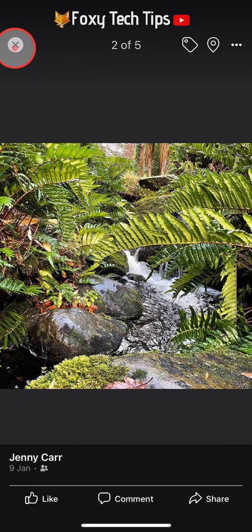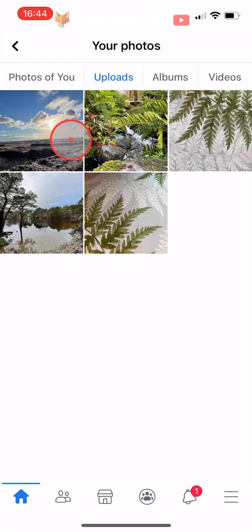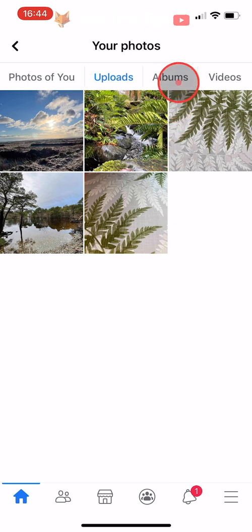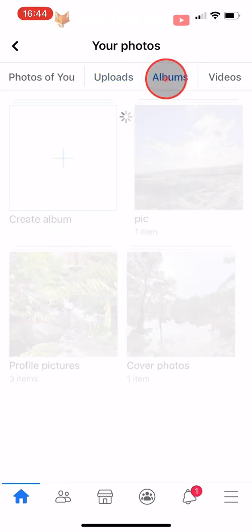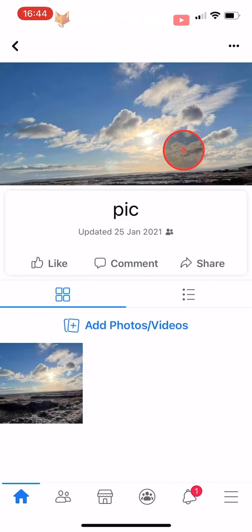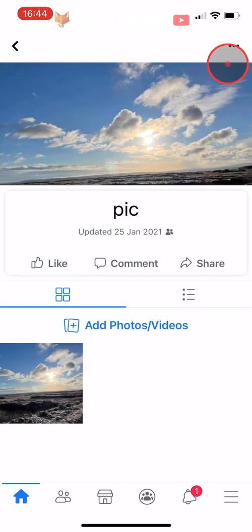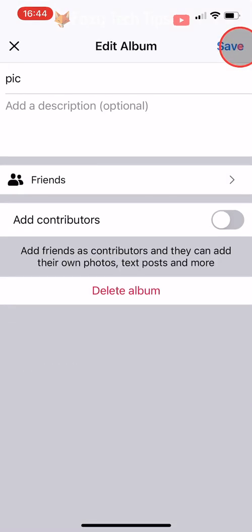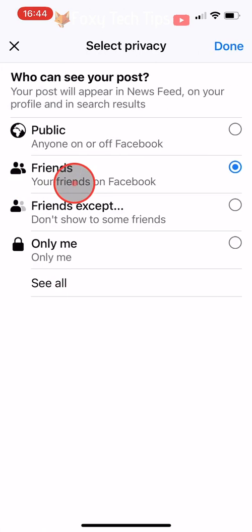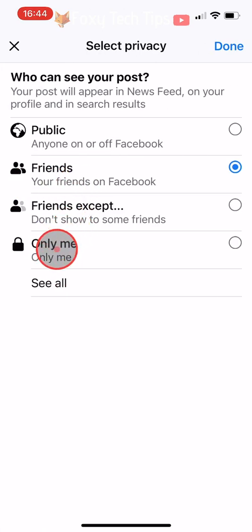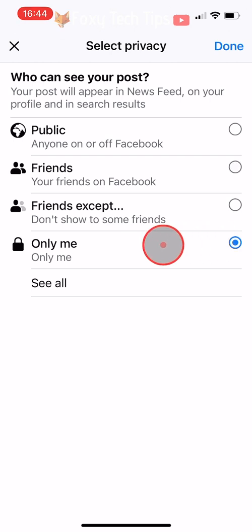You also have the option to make whole albums private. To do that, tap on Albums at the top of the page, then tap on the album that you would like to make private. Tap on the three dots button in the top right corner of the album cover. Tap where it says Friends or Public and select Only Me, then tap Done and then Save in the top right corner.